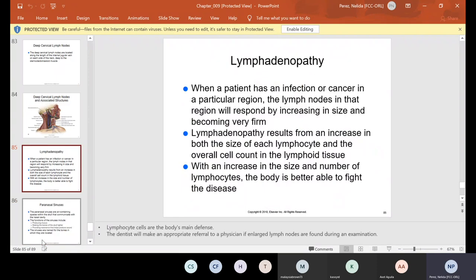If you have lymphadenopathy — when a patient has an infection or cancer in a particular region — the lymph nodes in that region will respond by increasing in size and becoming very firm. It can also increase in both the size of each lymphocyte and the overall cell count in the lymphoid tissue, so the body is better able to fight the disease. Usually the doctor examines the patient and, if he feels he cannot take care of the problem, he will do a referral to their physician or a specialist.